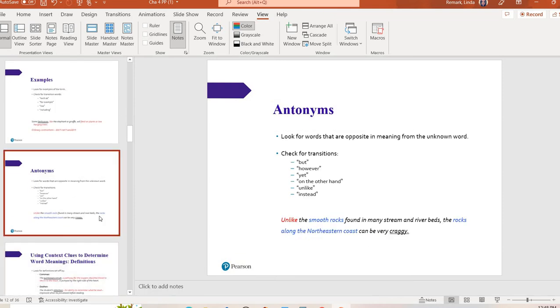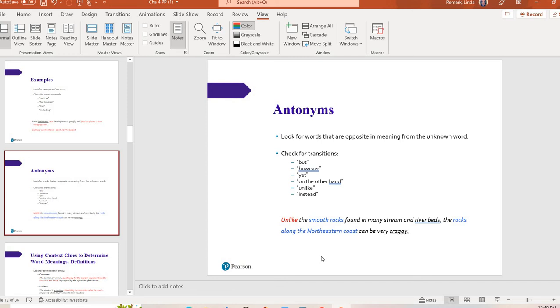The next type of context clue is an antonym. An antonym is the opposite or nearly the opposite of an unknown word. So words like however, on the other hand, unlike those, will let you know that the author is about to use an opposite. Unlike the smooth rocks found in many streams and riverbeds, the rocks along the northeastern coast can be very craggy. So if I didn't know what craggy meant, it tells me up here, unlike the smooth rocks. So craggy must be unlike smooth. So it must be rough. I could also use the example of, you know, I want to be a doctor, but I don't like kids. So I don't want to be a pediatrician. I'm going to be a gerontologist. If I've never heard the word gerontologist before, but I've already given you clues that I want to be a doctor, but not a pediatrician. Gerontologist is the opposite of a pediatrician. It's a medical doctor who works with older people. So that's how antonyms can work.